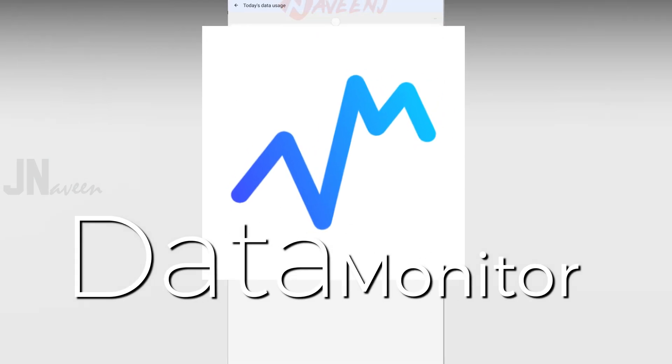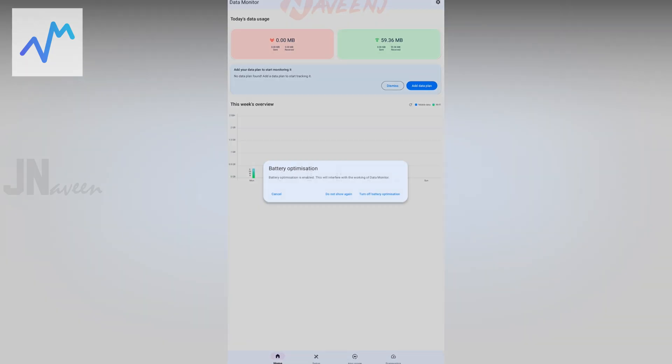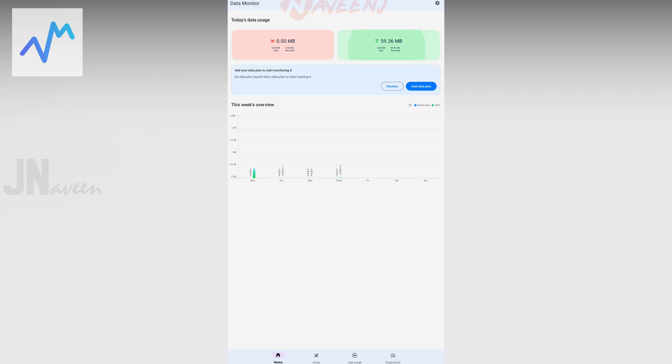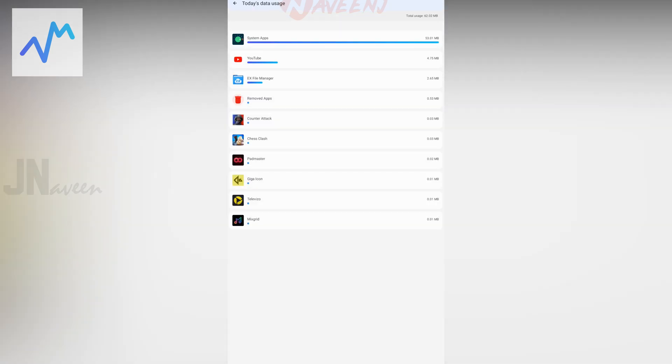Data Monitor. The Data Monitor app features a stunning user interface and is one of the most visually appealing data monitoring tools we've seen.